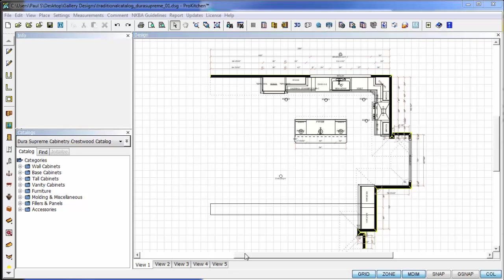What this is going to allow you to do is have access to all of your catalogs without necessarily having them all installed at the same time.